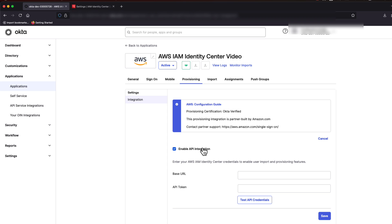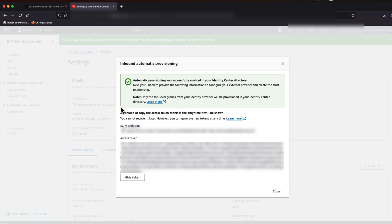Now click on the Enable API Integration checkbox and switch back to your Identity Center admin console, where you still have the SCIM URL and access token up.